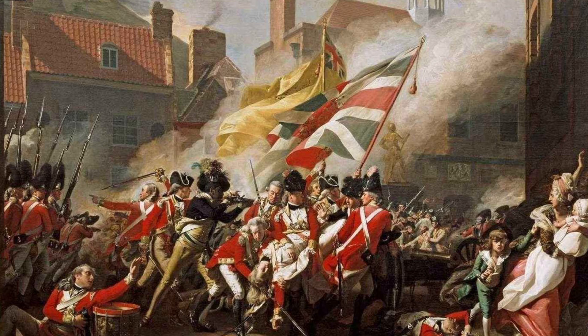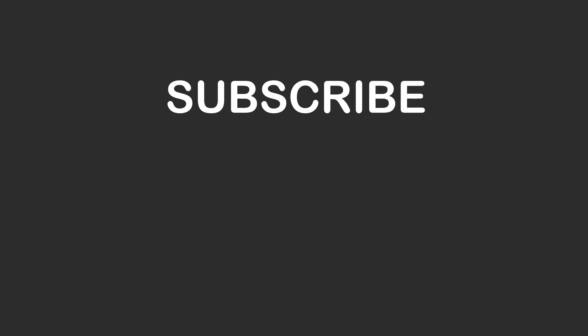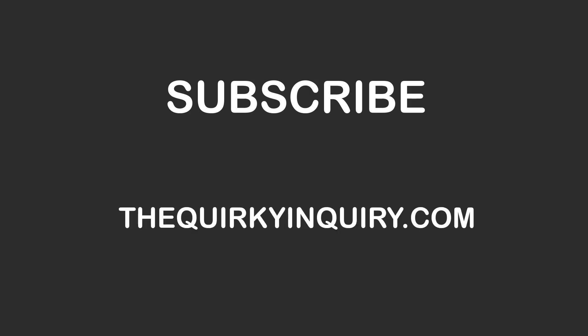Now there you have it. If you enjoyed this video, please consider subscribing to our YouTube channel or even coming by to thequirkyinquiry.com for more strange questions yet to be solved. Take care.